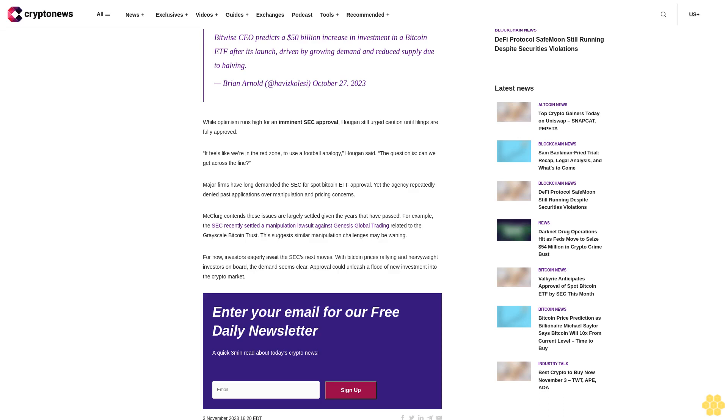Major firms have long demanded the SEC approve Spot Bitcoin ETF applications. Yet the agency repeatedly denied past applications over manipulation and pricing concerns. McClurg contends these issues are largely settled given the years that have passed. For example, the SEC recently settled a manipulation lawsuit against Genesis Global Trading related to the Grayscale Bitcoin Trust. This suggests similar manipulation challenges may be waning.